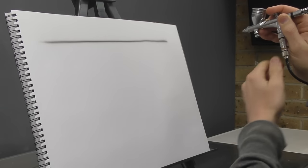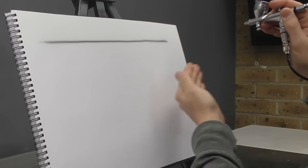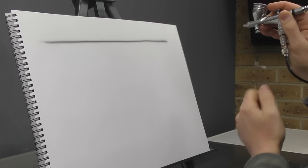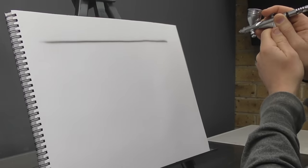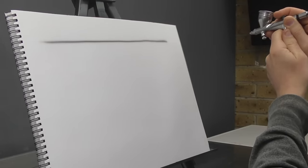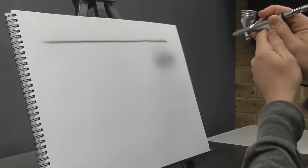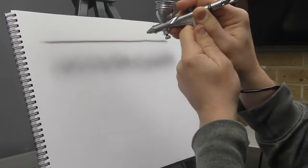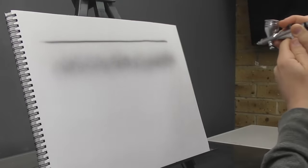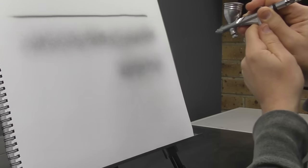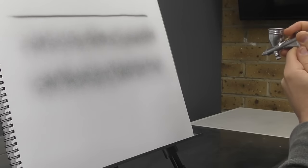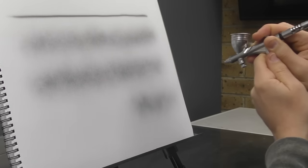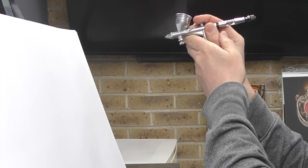It'll feel a little bit alien to start with because you're not touching the surface as you would with, say, a pencil or something like that. But you want to be further away and then pull back on the trigger to release the paint and you'll get a nice soft shade.